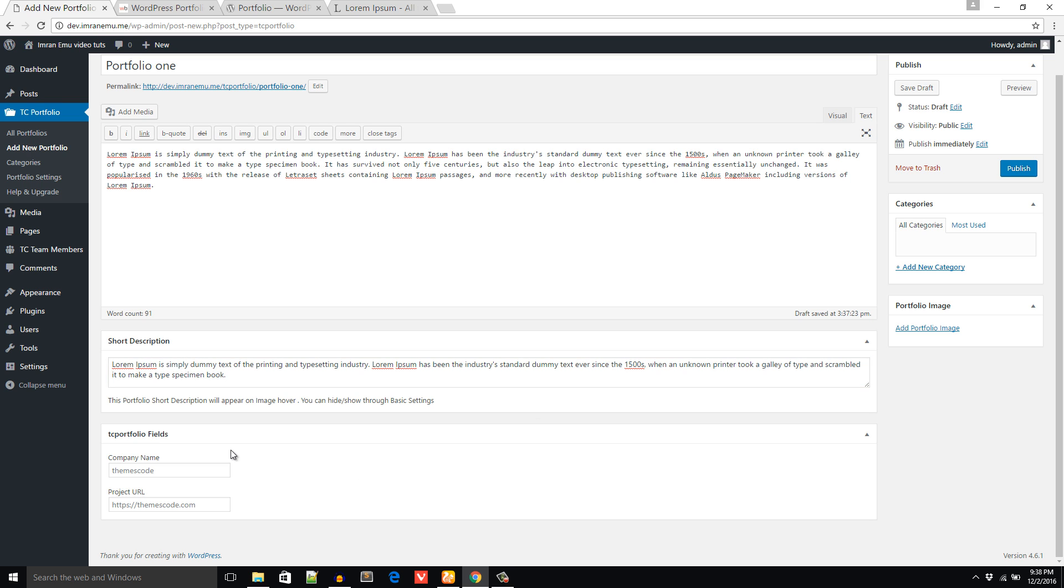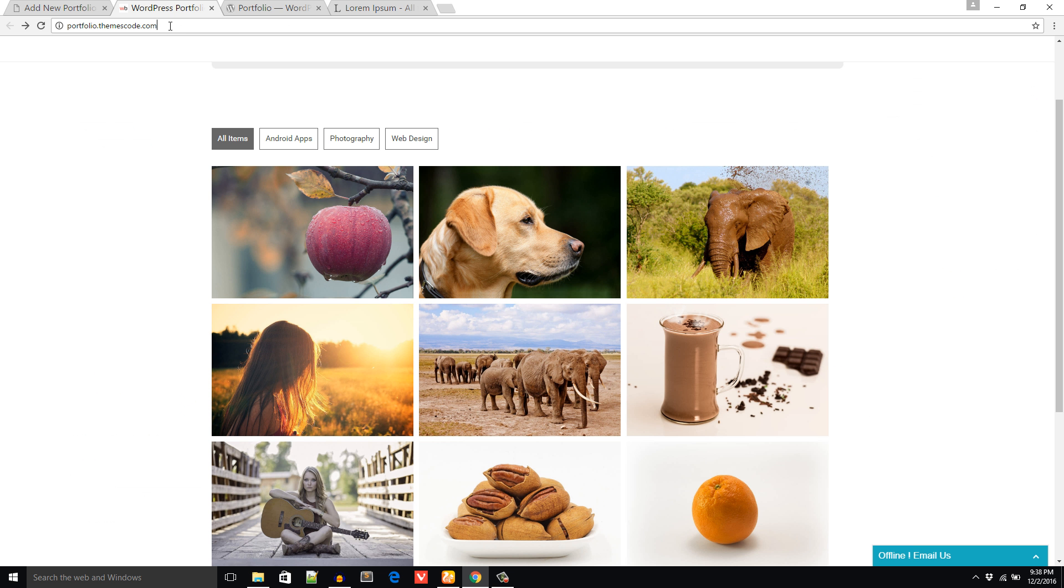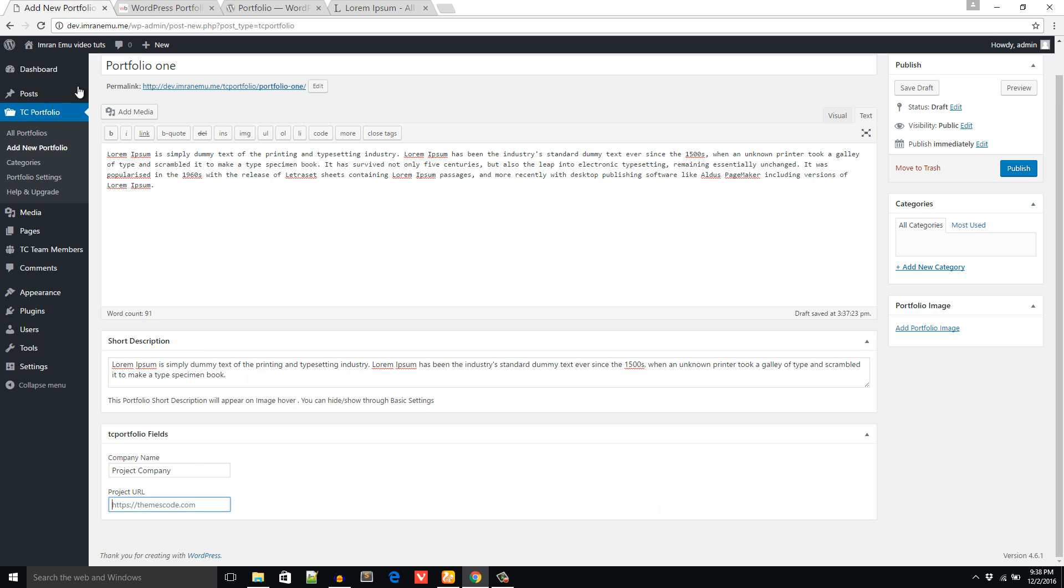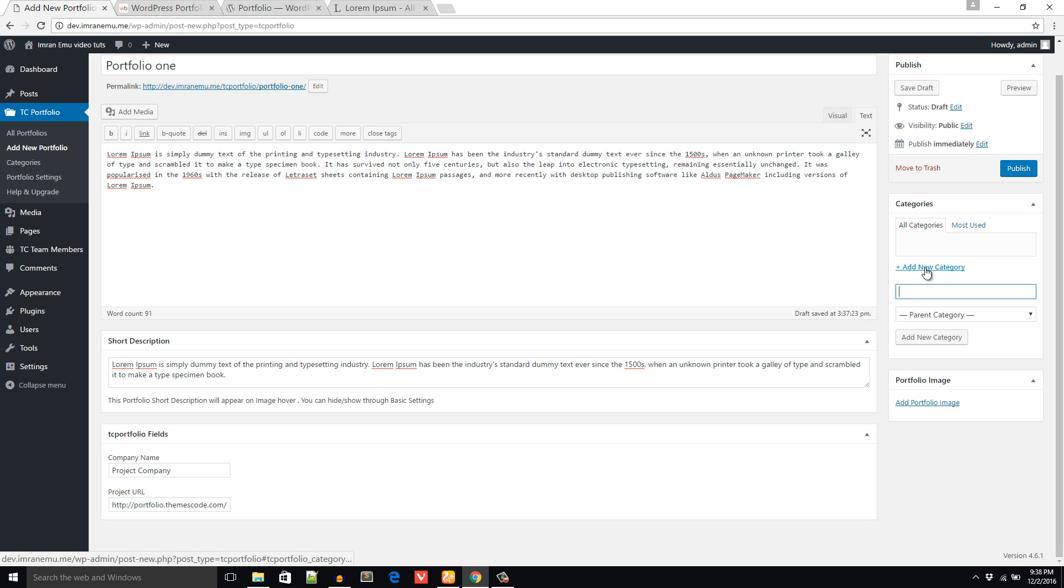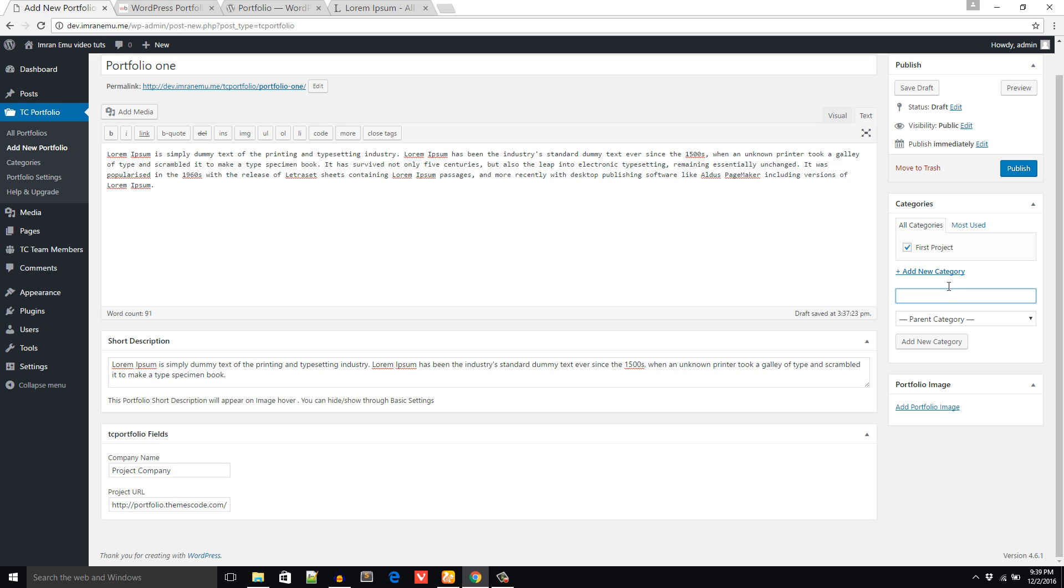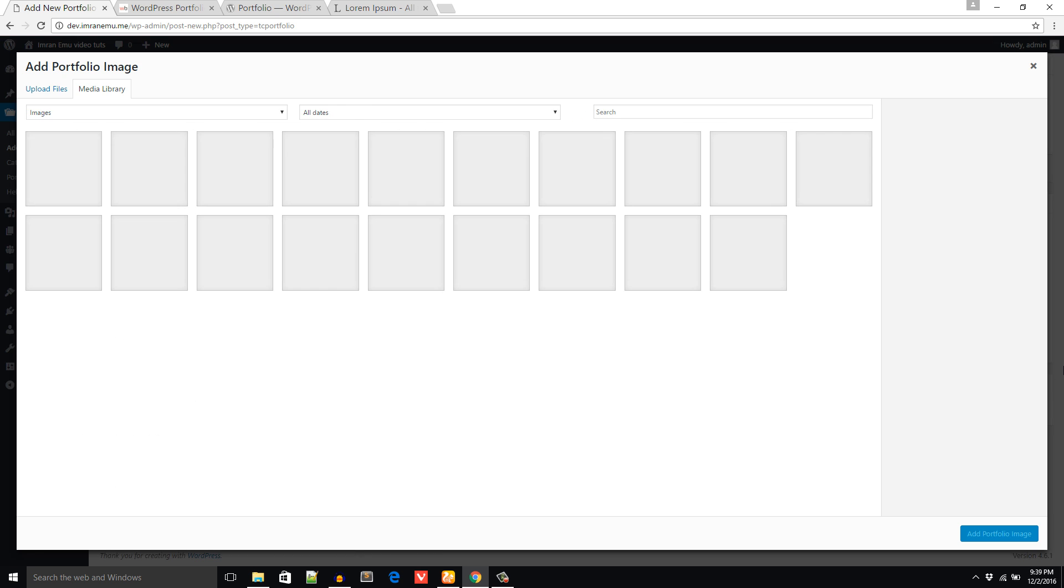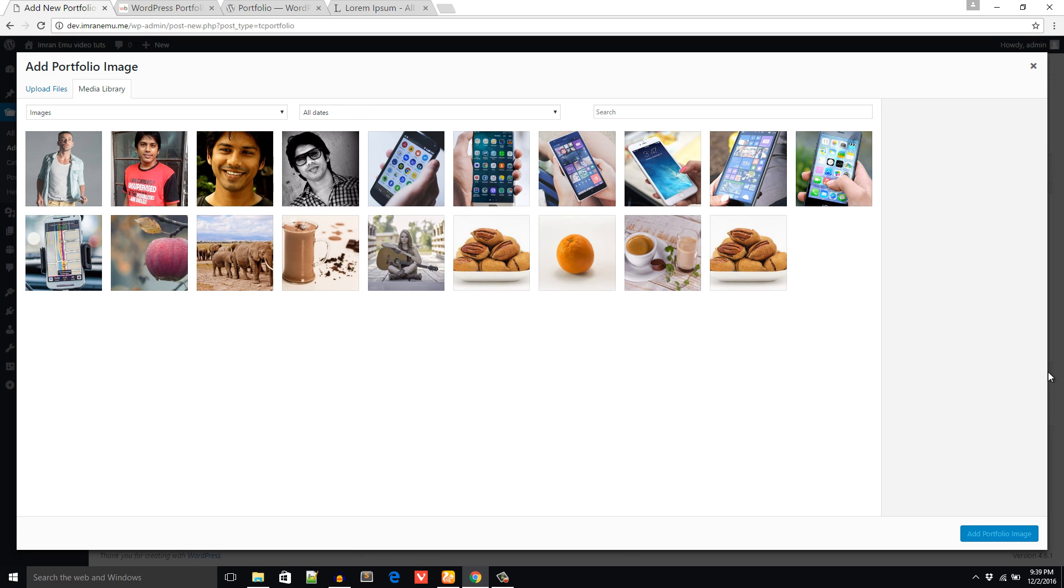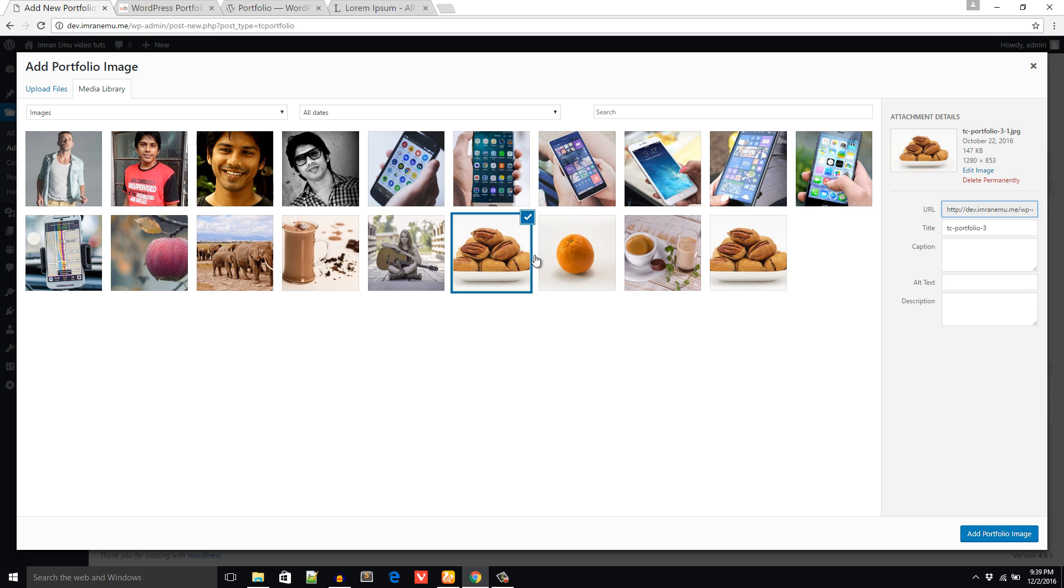And the company you work for - Project Company. And the project URL, suppose this is the URL of the project, paste here. And don't forget to create a category, the category will be First Project. And add a portfolio image, I'm going to use this image.